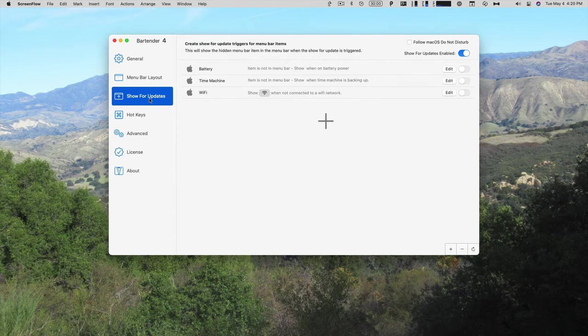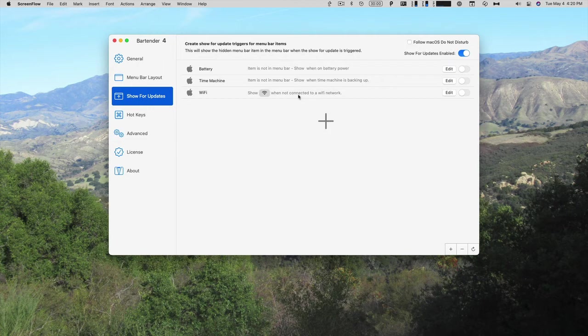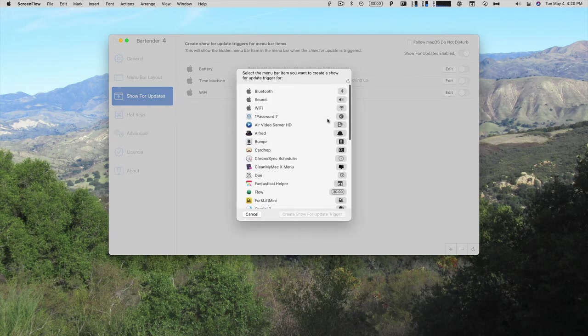Next is show for updates. So if you had a laptop, you could just show it when it's on battery power or time machine. You can show just show it when time machine is backing up. Or just show the wi-fi symbol when it's not connected to a wi-fi network. And then you can add your own.